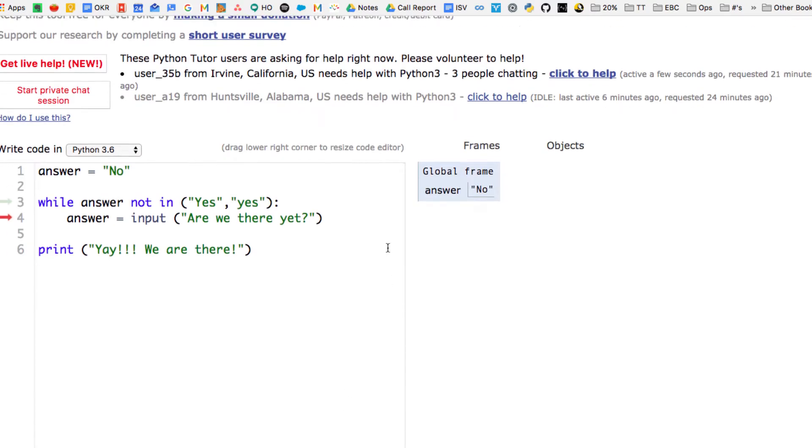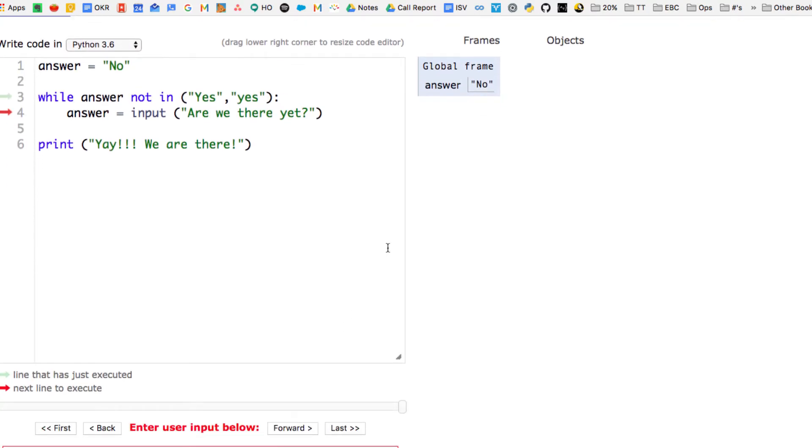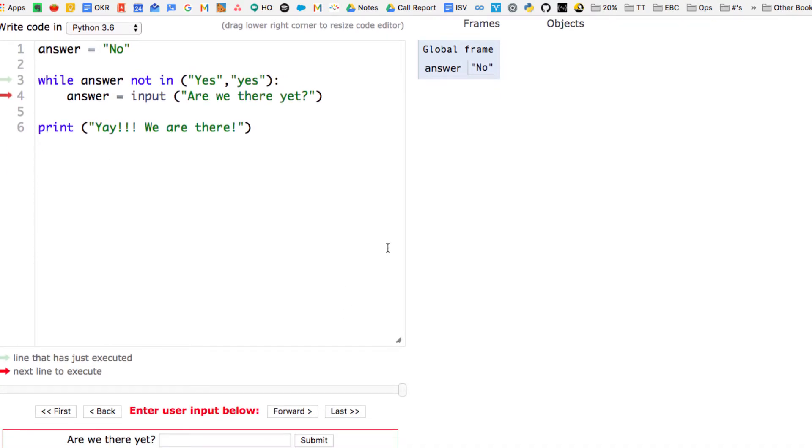Python executes from top to bottom. The first thing it does is assigns the value no to the variable answer. And then the green line is the line that has just executed on line three, and line four is what we're about to execute.